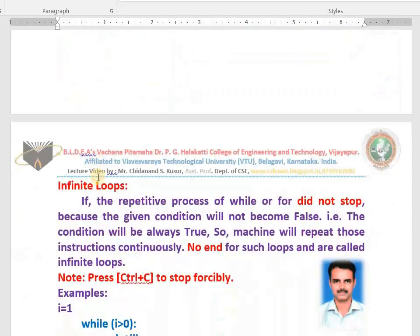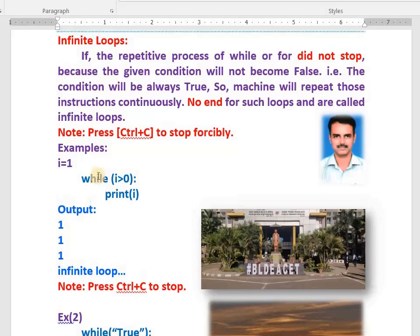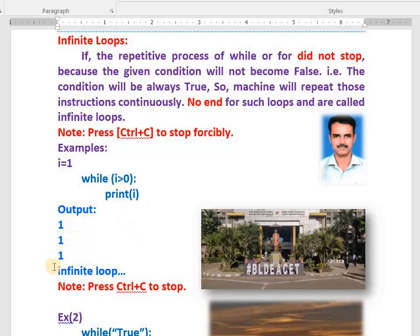Now I explain what are infinite loops. I told you there will be no end at all. See the condition: i value is 1. One is greater than zero — yes, it prints 1. One is greater than zero — yes, 1 is printed again. Whether do you think any end is there for this repetitive process? There is no end at all. I am not changing the value of i here, that's why this is an infinite loop.